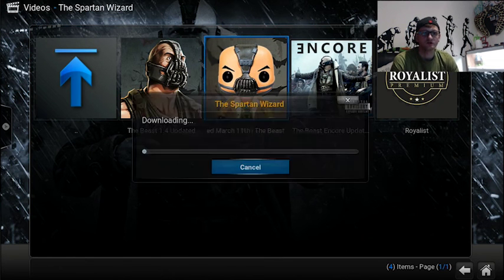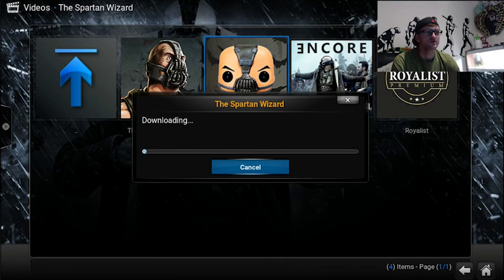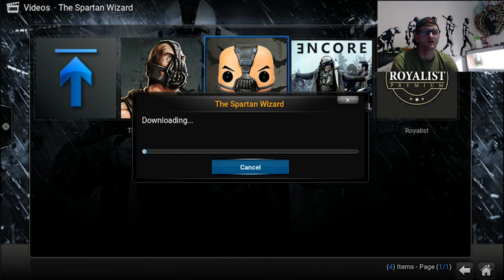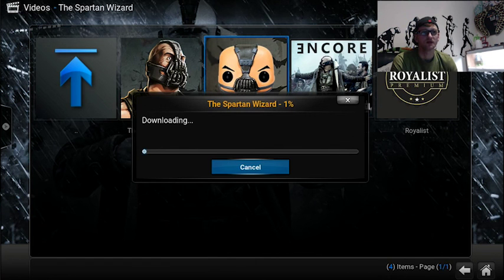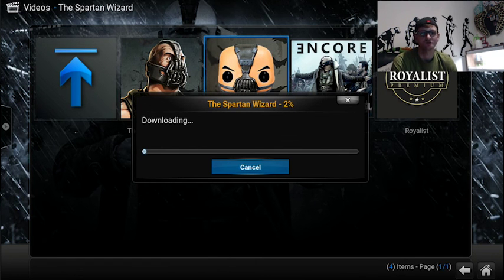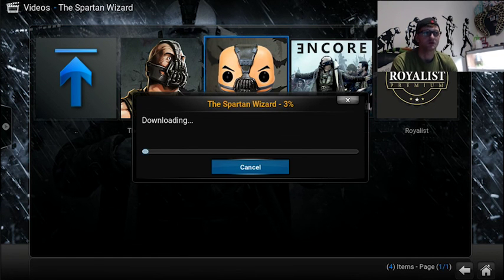And that will download and install. Now just a quick one. When it does install and asks you to close, just unplug it. Just take it out of the back of your TV and plug it. Give it a second and plug it back in. When you do plug it in and you open it for the first time, just give it a minute or two to do all the updates and sort itself out before you start messing around with it. It might crash.